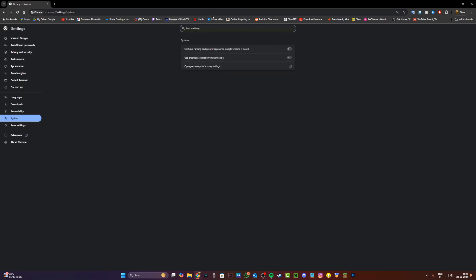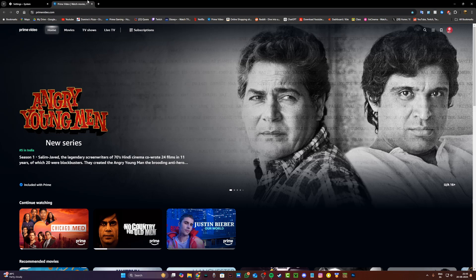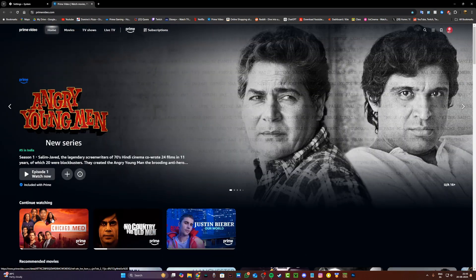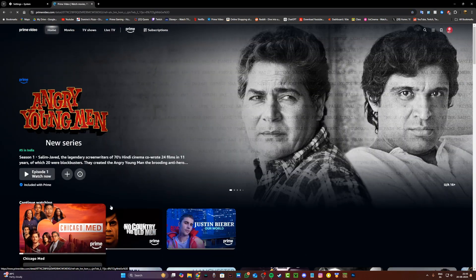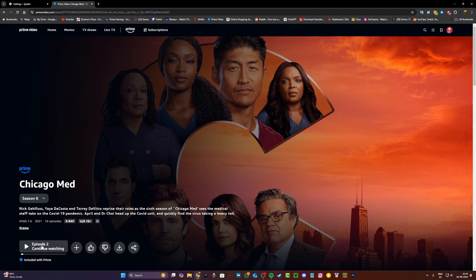Now once you relaunch Chrome, just head to any streaming site of your choice. Amazon, Disney, Netflix doesn't matter and then just go and click on any show or movie that you would like to record.